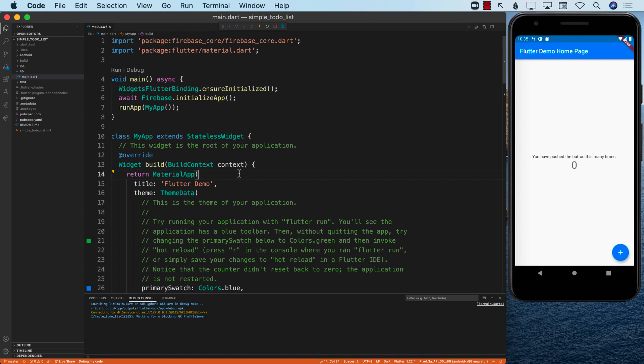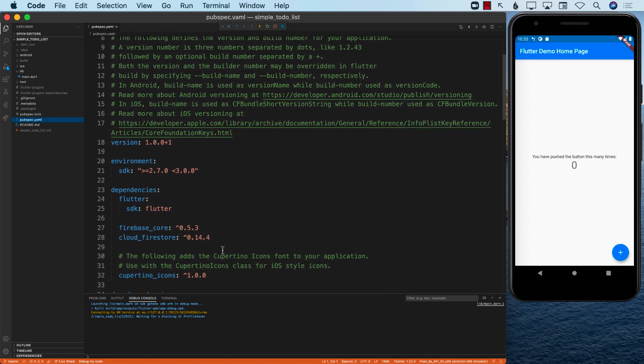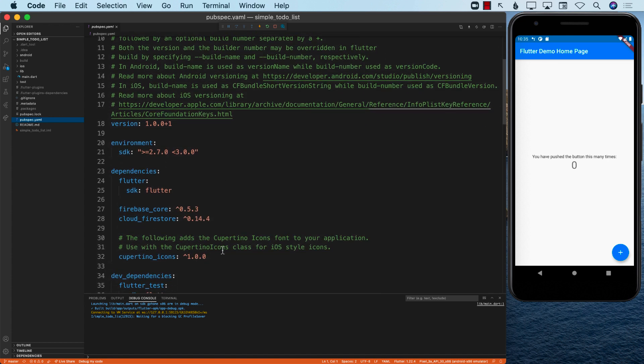What we're going to do is make sure that we can add items to our Firestore database. If you look at the pubspec.yaml file, you'll see that we already have integrated everything. If you're not familiar with that, check out the previous part where we learned how to integrate and download the pods.